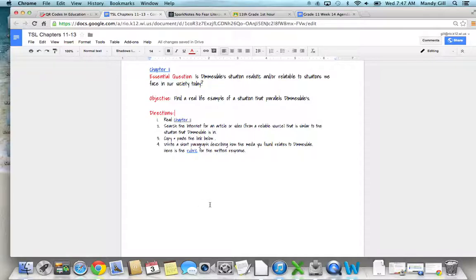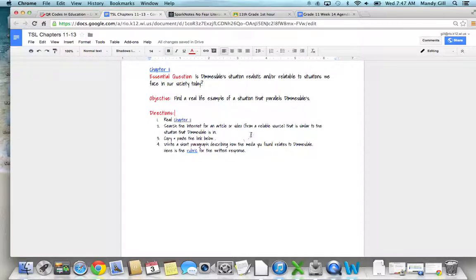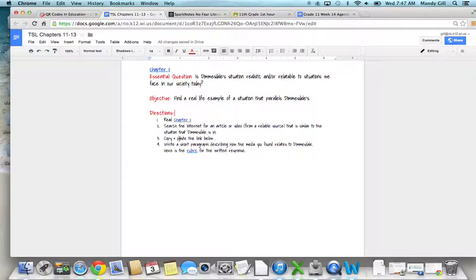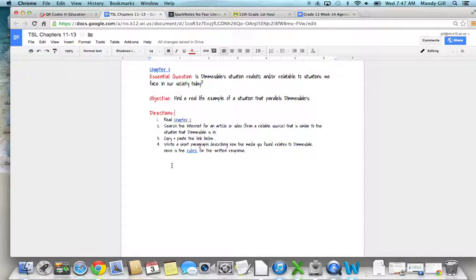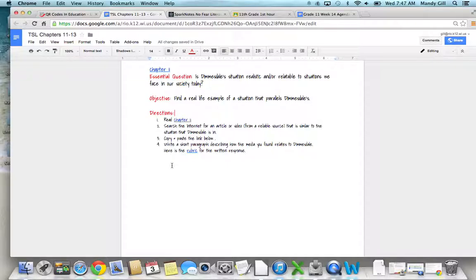After reading that chapter, you're going to get a general idea for what Dimmesdale's situation is. You're going to search the internet for an article or a video, make sure it's from a reliable source, copy and paste the link below down here.